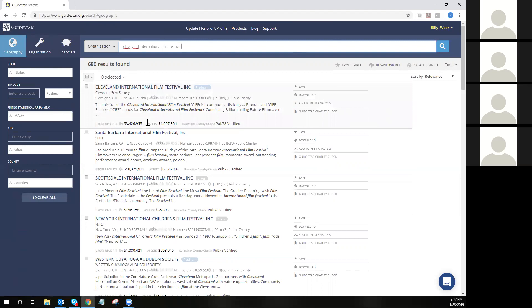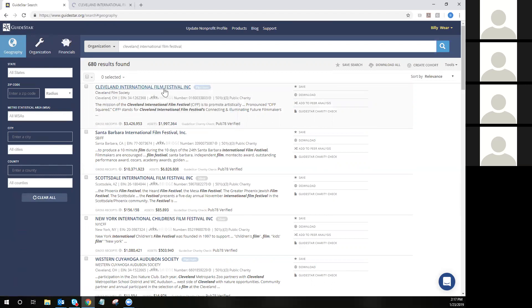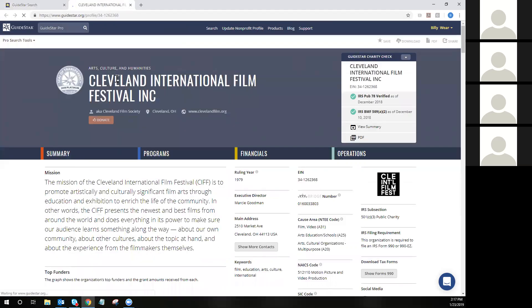You'll also see gross receipts, assets, and a quick blurb on GuideStar Charity Check. It's really up to you how you want to open the profile. You can simply click the name on the search page and it will open within the search window. I personally find it easier to open new profiles in new tabs, especially if you need to have more than one tab open at a time.